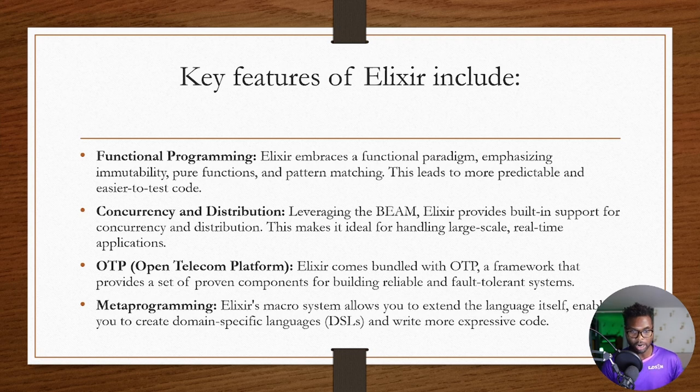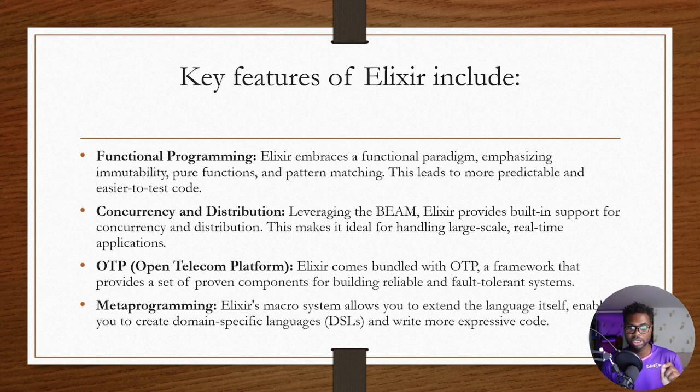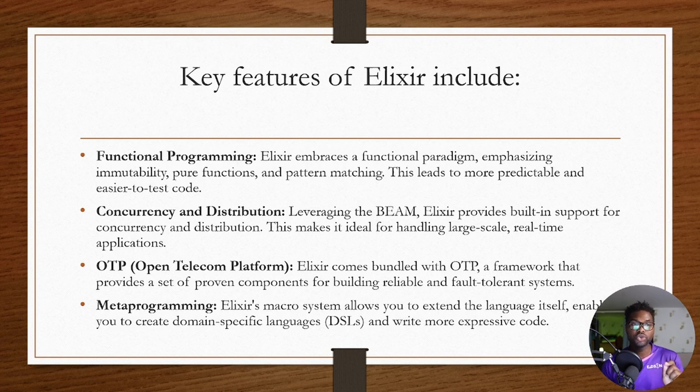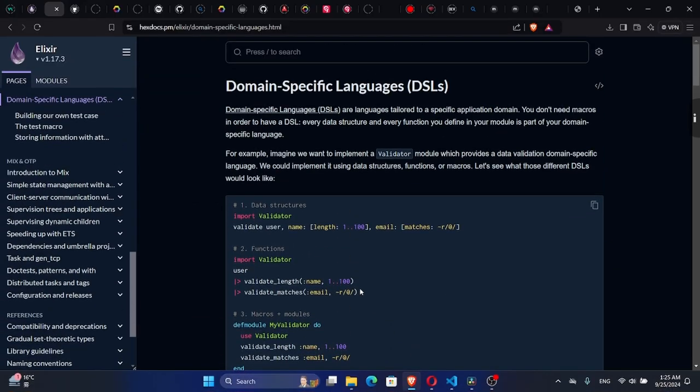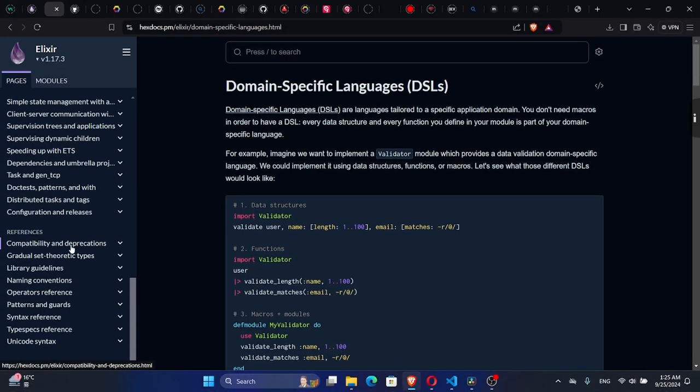Then metaprogramming. Alexa's macro system allows you to extend the language itself, enabling you to create domain-specific languages and write more expressive code.